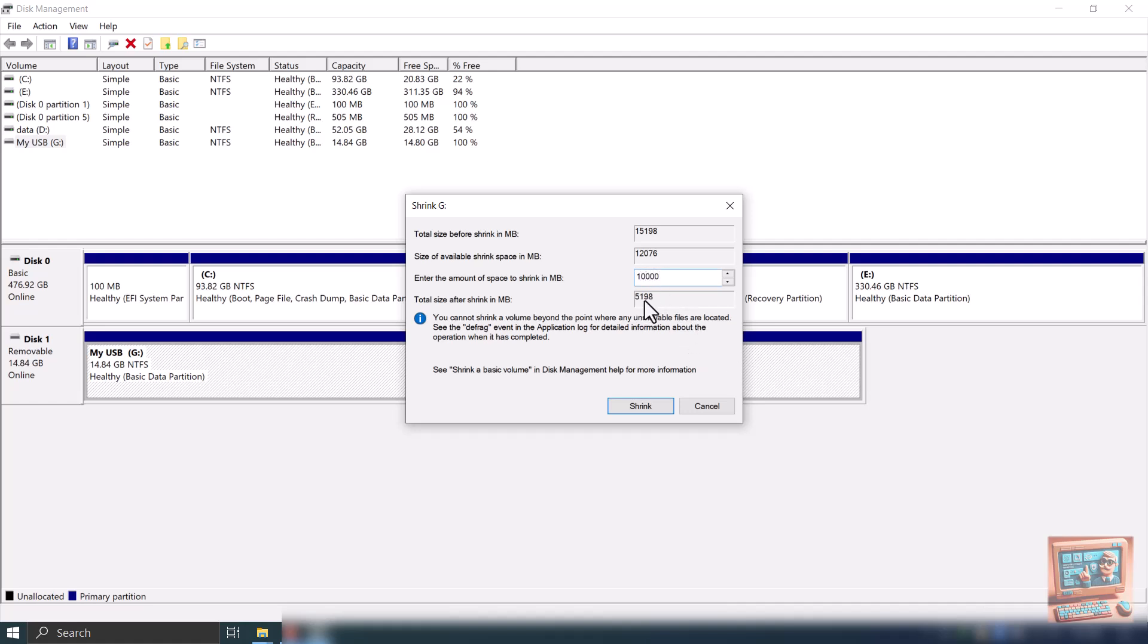Current partition that is being shrunk will become about 5 gigabytes. Once we have adjusted the values, we can click Shrink button.